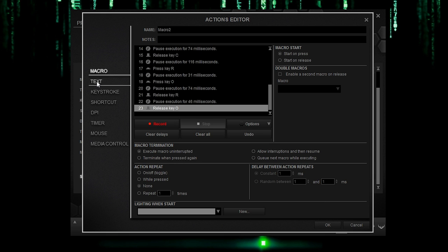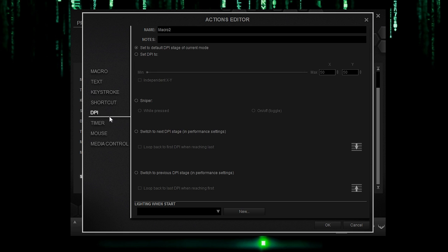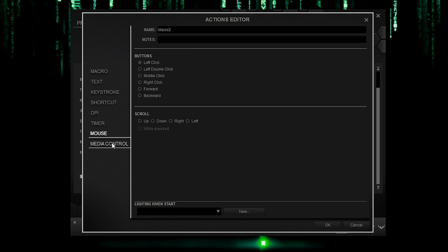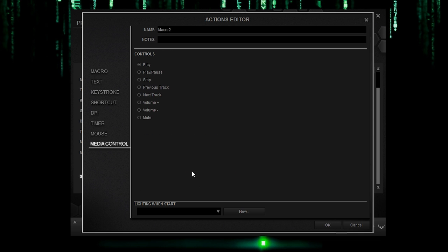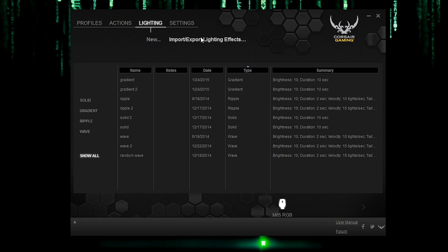You can also make a text, keystroke, shortcut, DPI, mouse, or media control, whatever you like to set to your mouse buttons. Now then let's click out of here. You could also import export actions if you have someone else's that you would really want to try or something like that. Same thing with lighting.